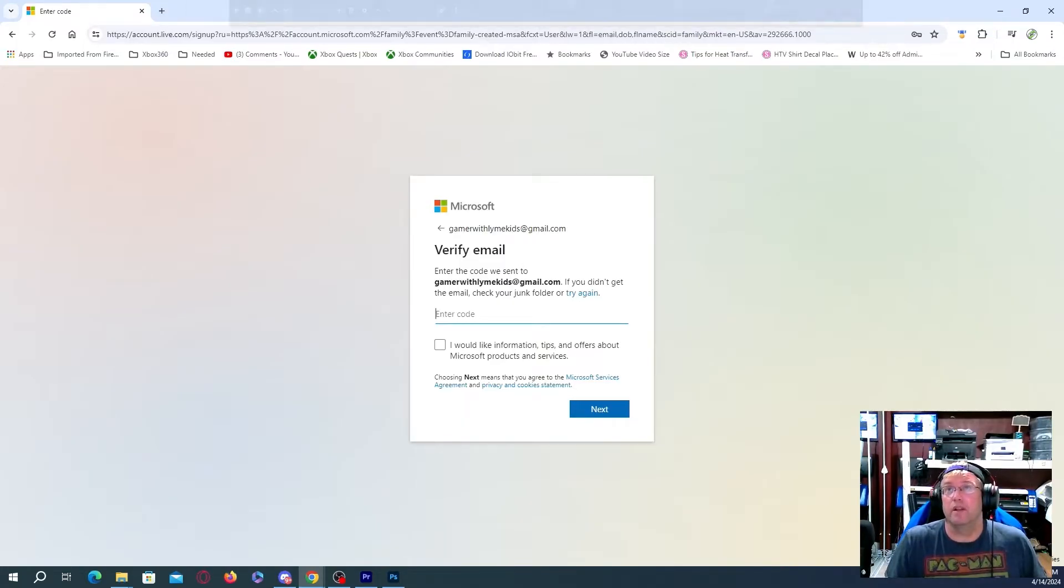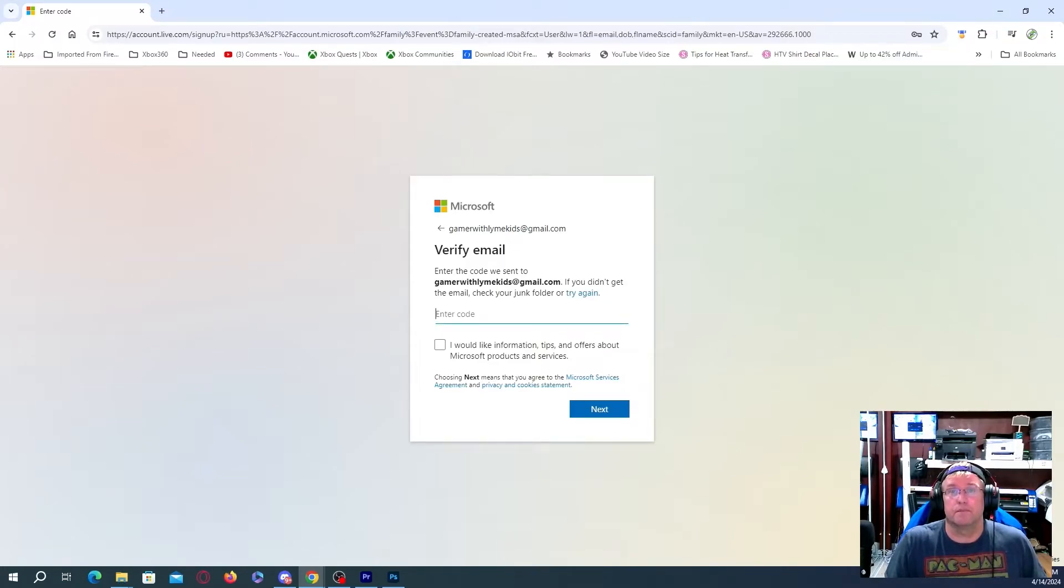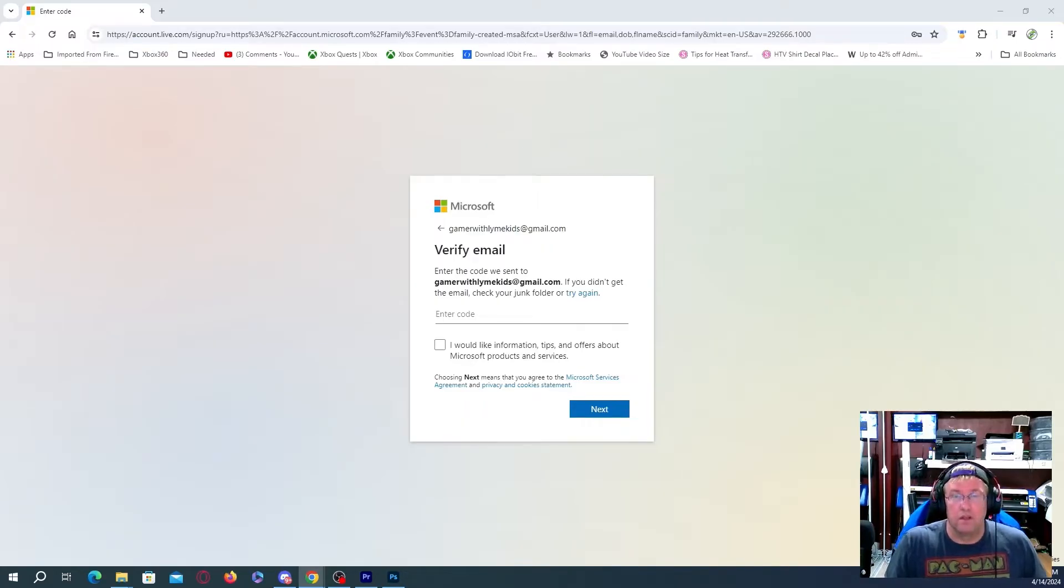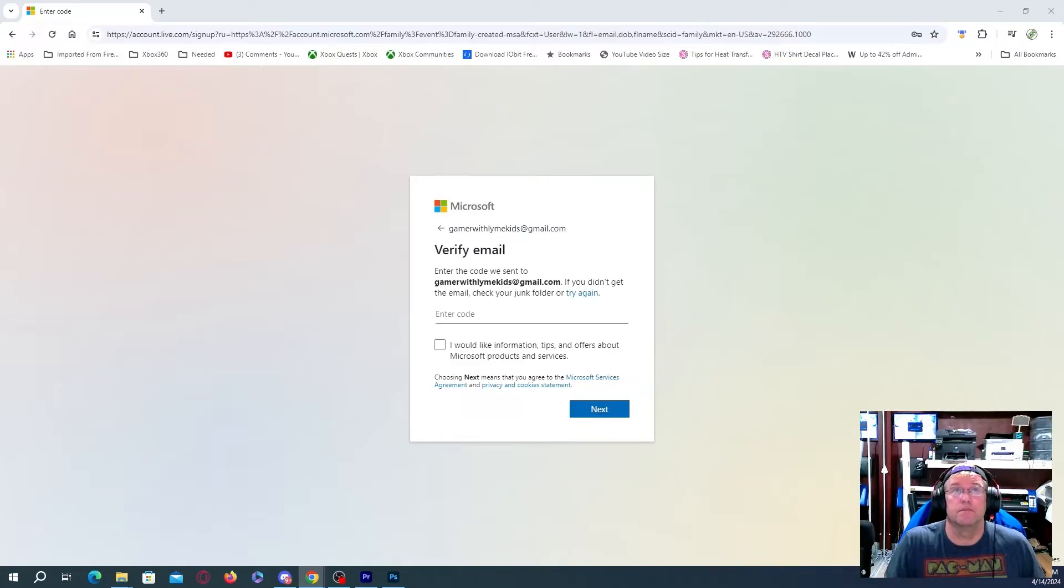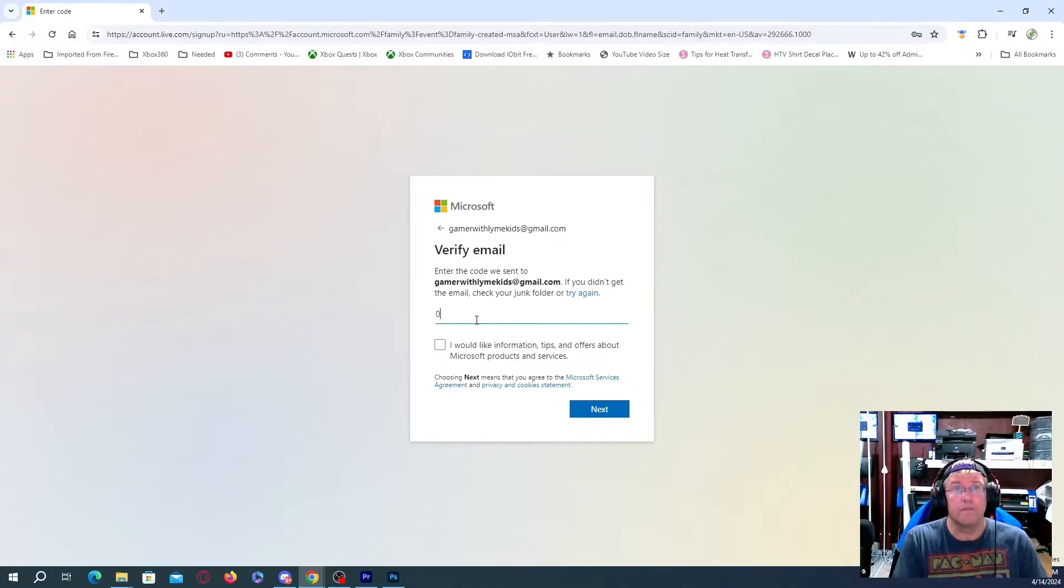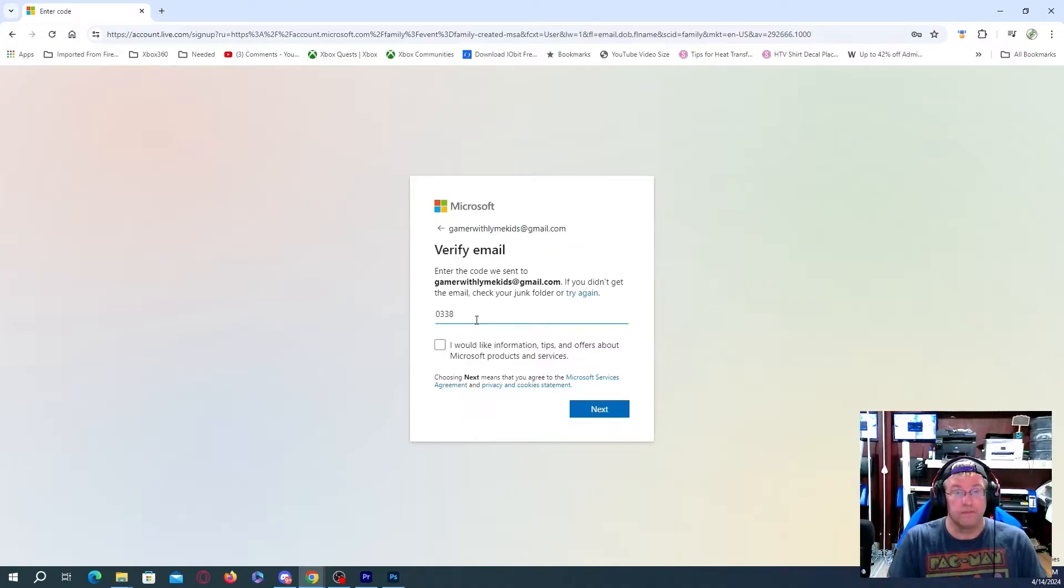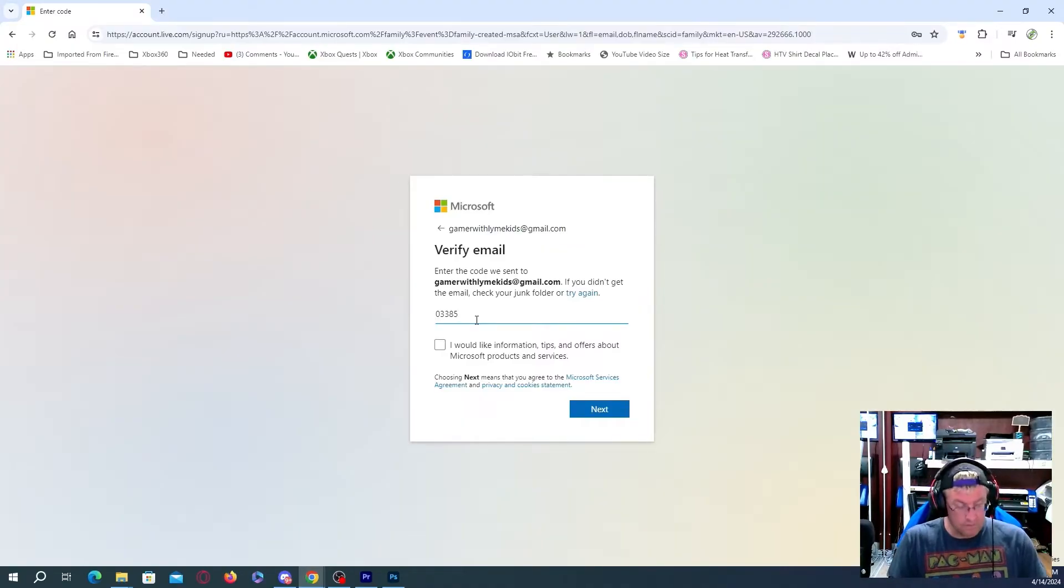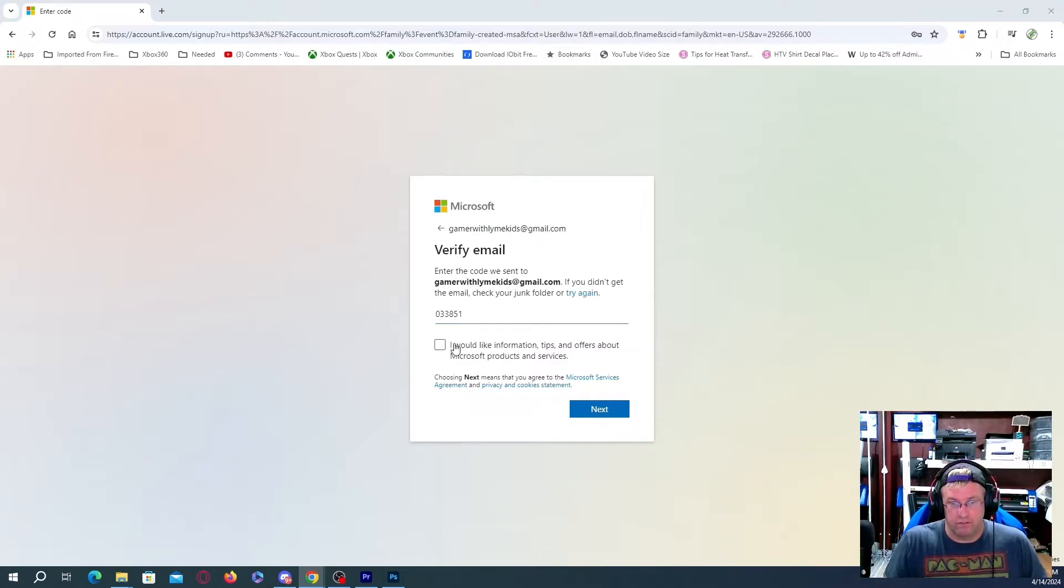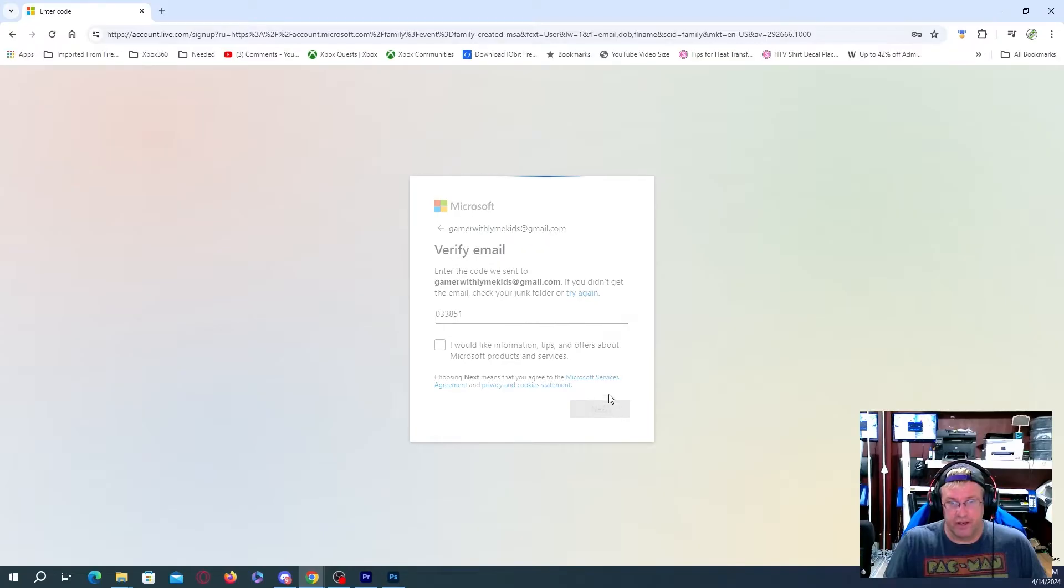Enter the code we sent to GamerThomKids at gmail.com. So I'm just going to have to quickly go over to a different account here. I have it set up. Or I believe I actually have it set up. Okay, so we're going to go back. So enter the code. Okay, so we did get a code. So that's when you go back and check your Gmail address. Basically, they send you this code now. Then we can hit next.